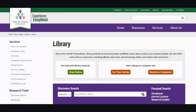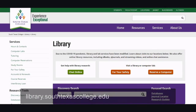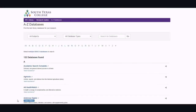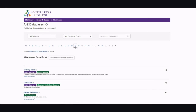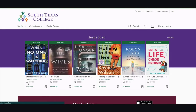On our library main page, library.southtexascollege.edu, you can click Databases under Focus Search or on the left-hand side under Research Tools. I am going to click O for OverDrive. If you are off campus, you will need to sign in with your JAGNET username and password.